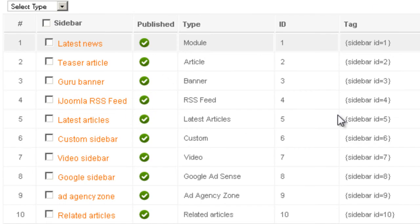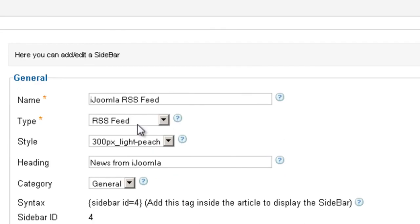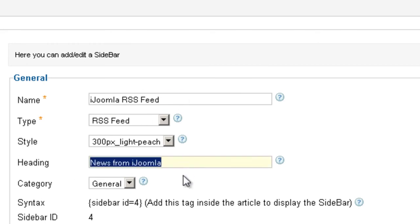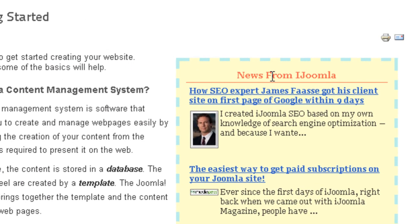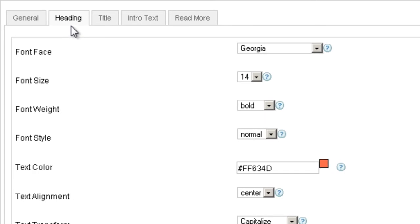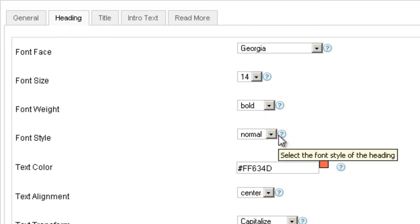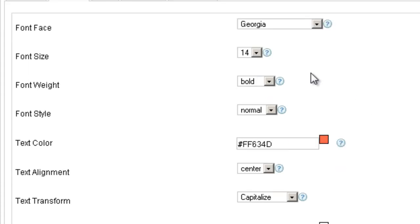If I go to the back end and open this particular sidebar, I can see that it has a name which doesn't show on the front end, and it has a heading which does show on the front end. And this is the heading we see here. So when we refer to the style of the heading, this is what we're talking about.